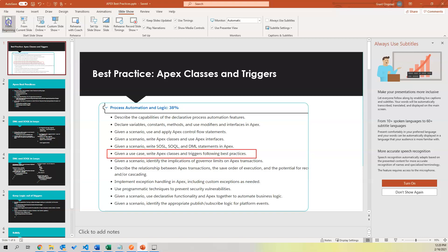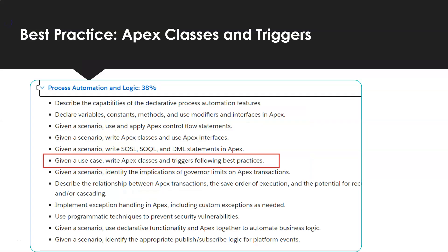Hey everybody, welcome to Salesforce Under Five. Today we're going to be talking about how to write Apex classes and triggers following best practices.